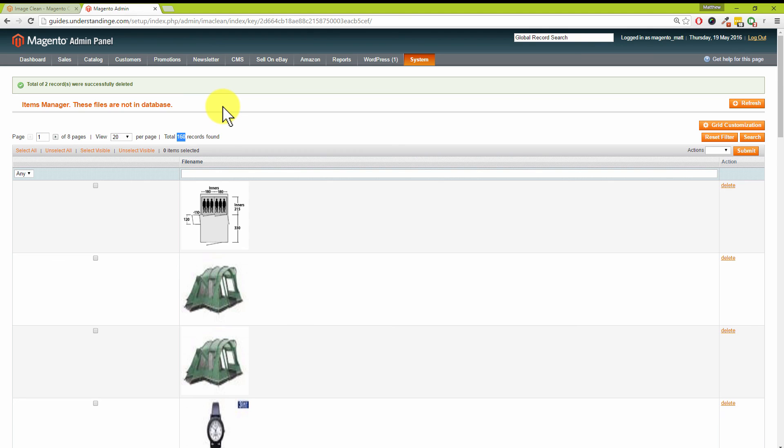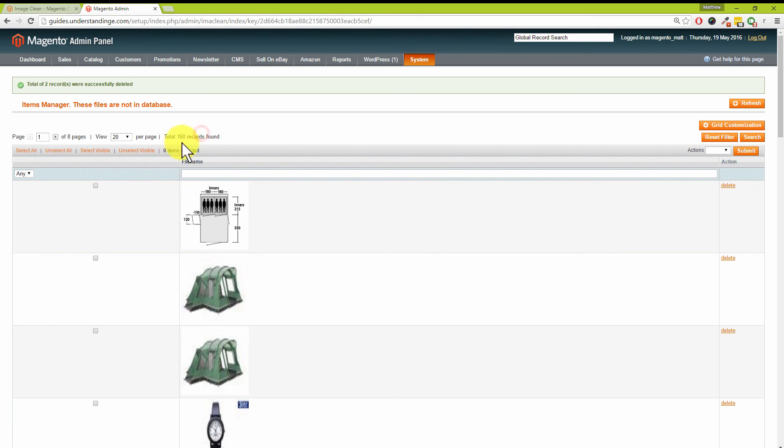It makes sense to me—nice and straightforward. Just come in here, press the Refresh button, not the Search button, and then you get all the product images which are no longer attached to actual products which you are safe to delete. Nice and easy.